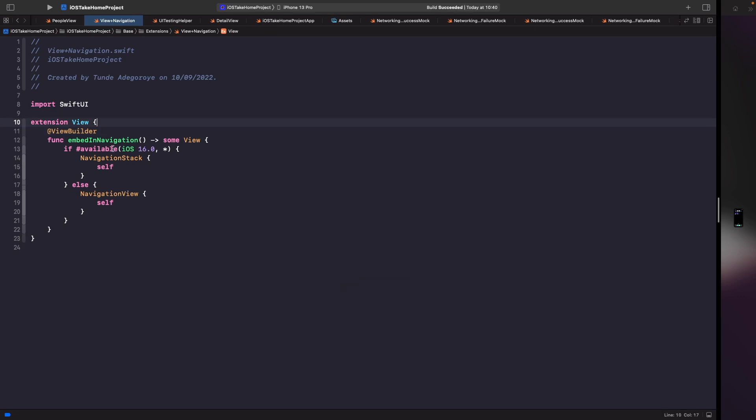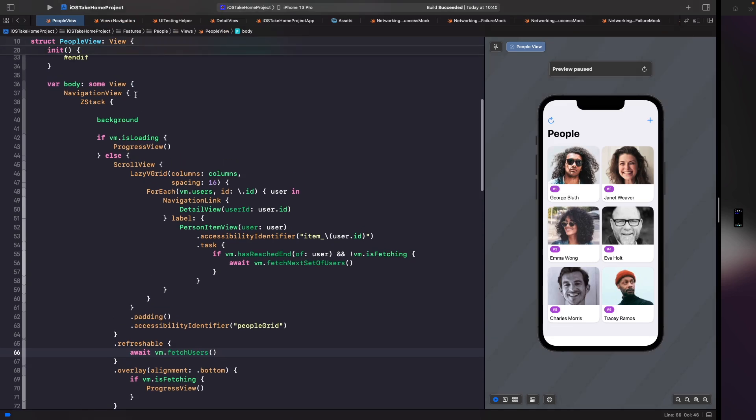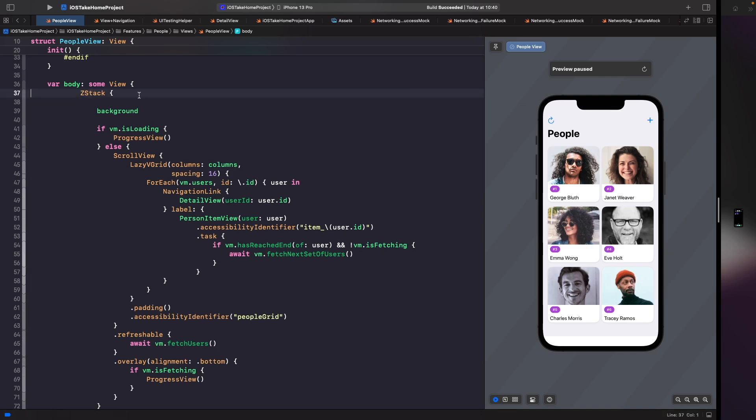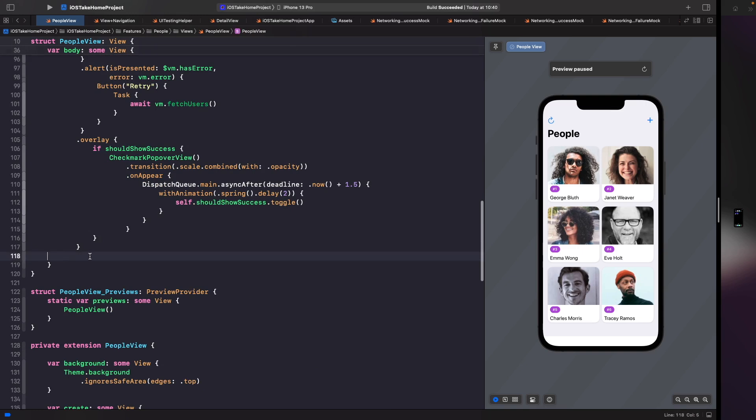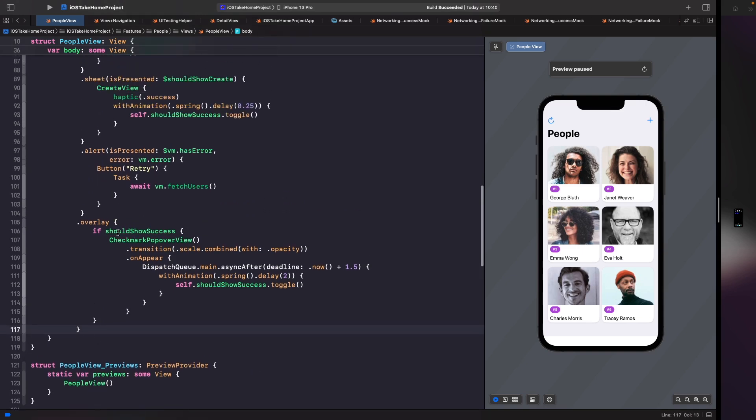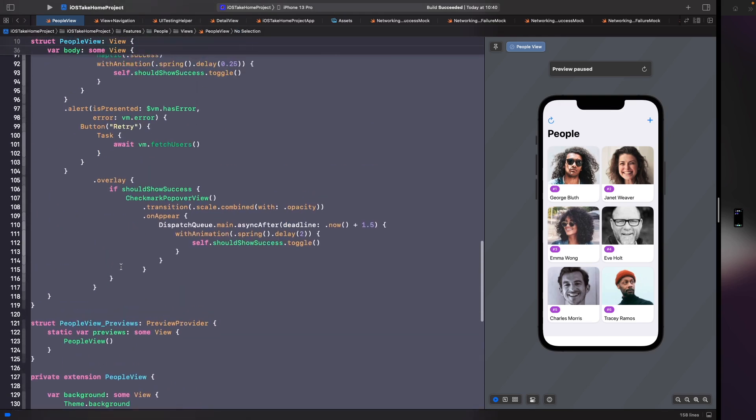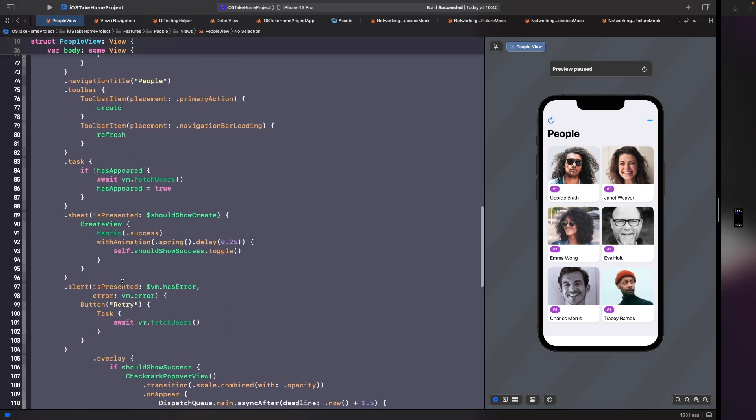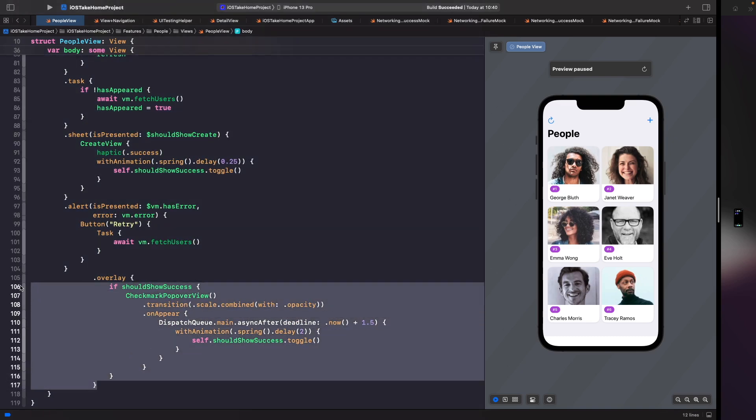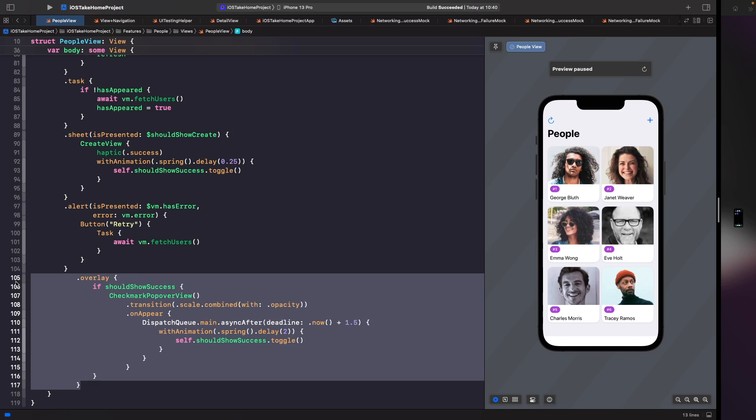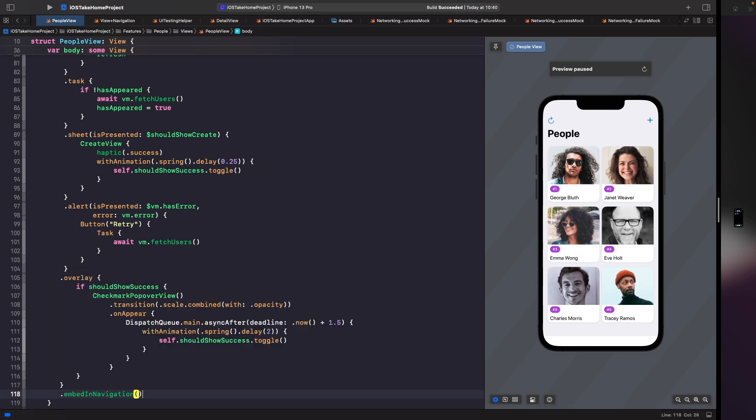So now we've got our function ready for us to use on our views. All we need to do is simply just use and apply it. So let's go into our people view and then on here we don't need this navigation view anymore so we'll delete the navigation view here and then we'll delete the last trailing closure, and then let's clean this up by hitting command A and then control I to clean everything up. Now in order to use that new function all we need to do after our overlay is just specify that we want to embed in navigation. So we're applying this onto our ZStack, we're going to say embed in navigation.